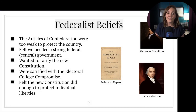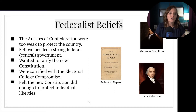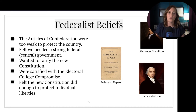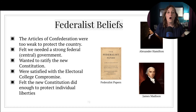Federalists, including Alexander Hamilton, James Madison, and John Jay, fought to get states to ratify the new Constitution. They wrote a series of 85 essays that were published in newspapers, discussing almost every part of the new Constitution and explaining why it was the best way forward for the country. You may want to pause the video here to get all of the beliefs of the Federalists down in your notes.